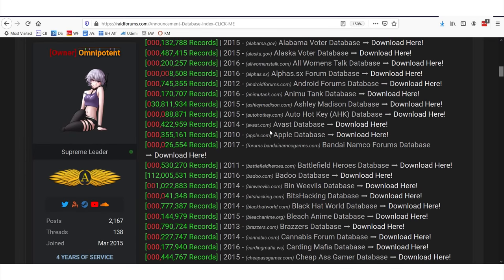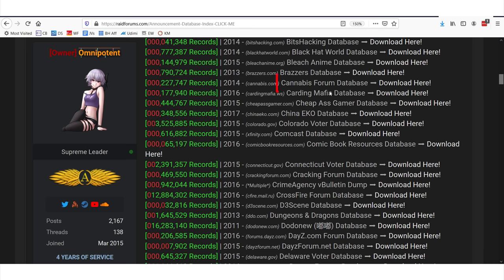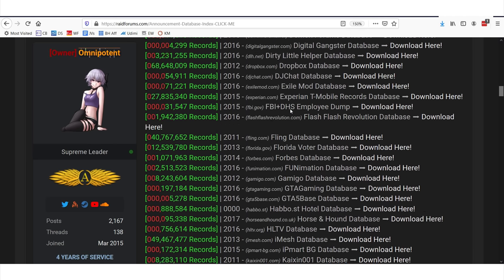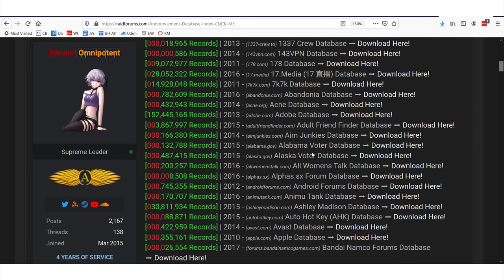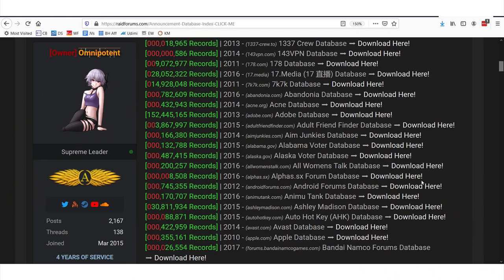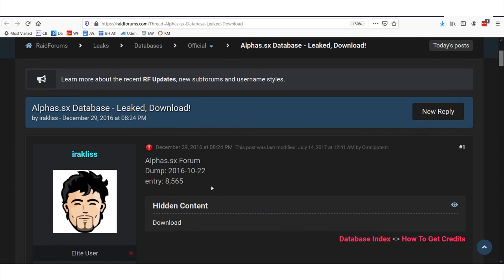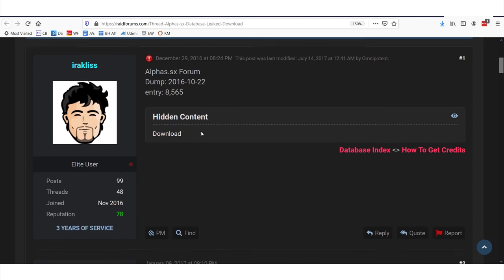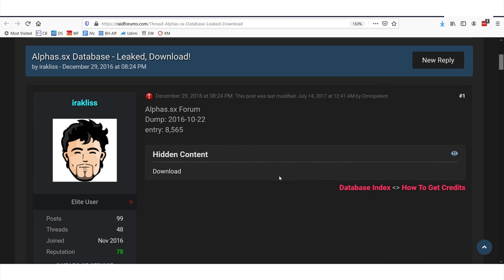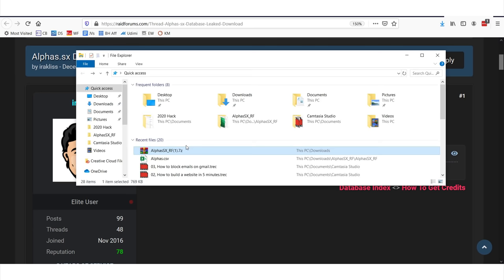We're going to look at files with smaller amounts so we can actually work with the data and manipulate it. Here's a good one — this is the alphas.sx forum database. This was a forum breach with 8,000 members; the information was hacked and leaked in 2016 and we can download it here. Now I've downloaded the database, but it's a zipped file, which means the contents have been compressed. So if you don't have something that can open zip files, you'll need WinRAR.